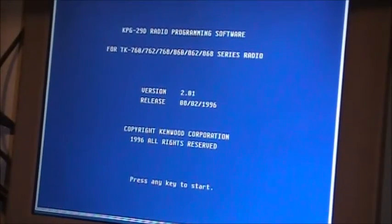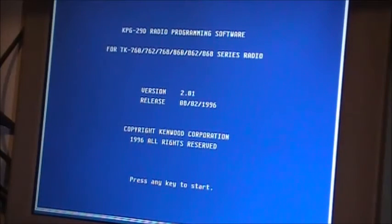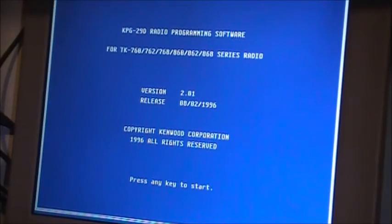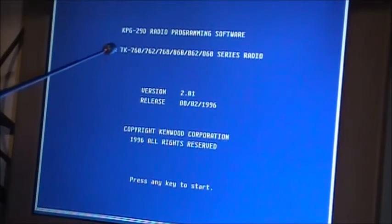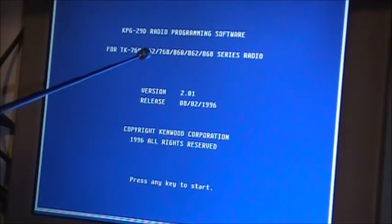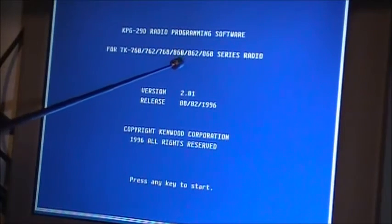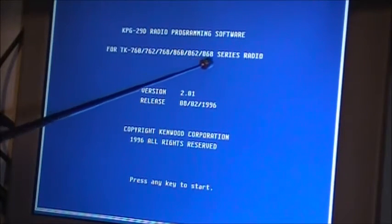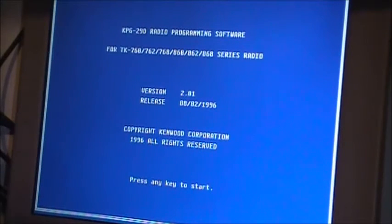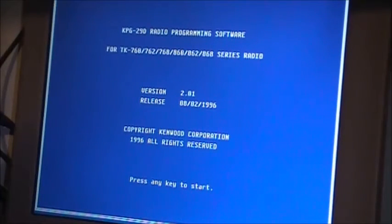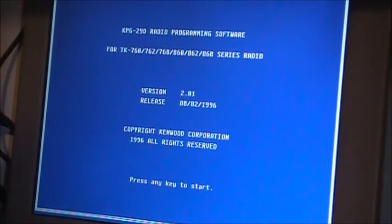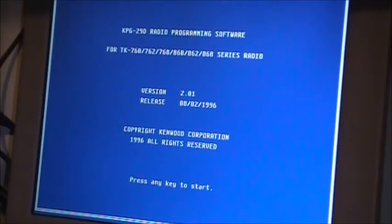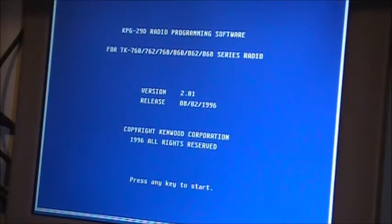That's the blue screen that they call it, but this is the program itself. This program will work with TK-760, 762, 768, 860, 862, and 868 series radios. This is version 2.01 released in 1996, copyright Kenwood Corporation.